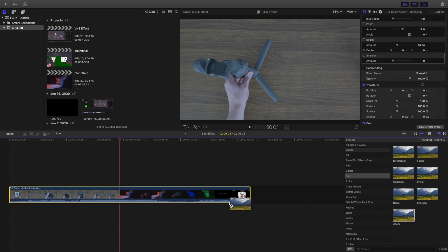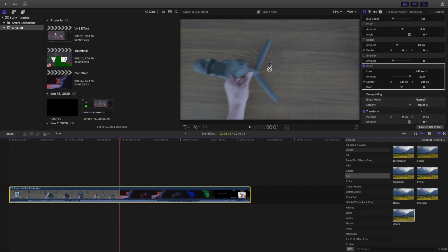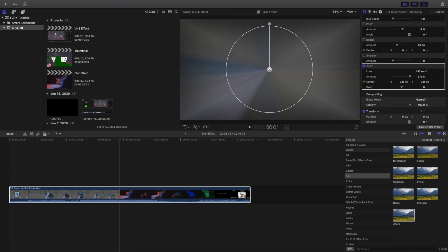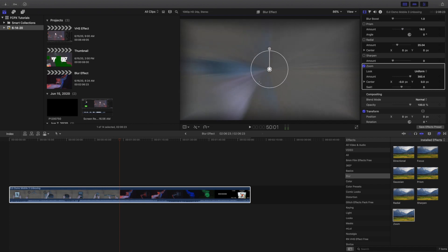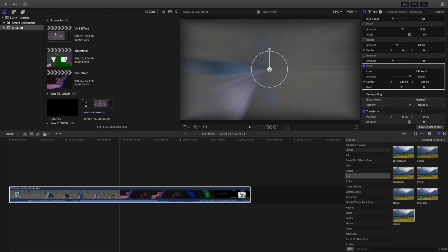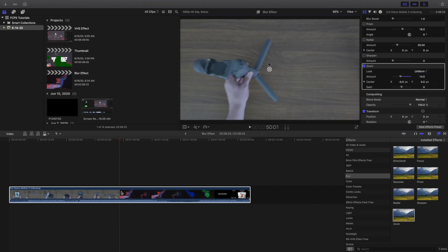So let's try the zoom blur. As you can see, that honestly looks really cool — if you've ever seen Star Wars, you could use that as a hyperspace effect. You could keyframe this and change the color, and there you go, you've just created a hyperspace effect from Star Wars. If you don't know what that is, definitely go watch Star Wars. You could click on it right here and change the amount of how much you want it zoomed in.